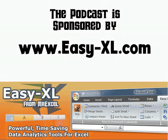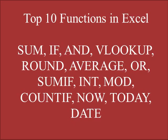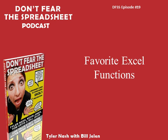MrExcel podcast is sponsored by Easy-XL. Don't Fear the Smartsheet podcast, episode number 19, Favorite Excel Functions.